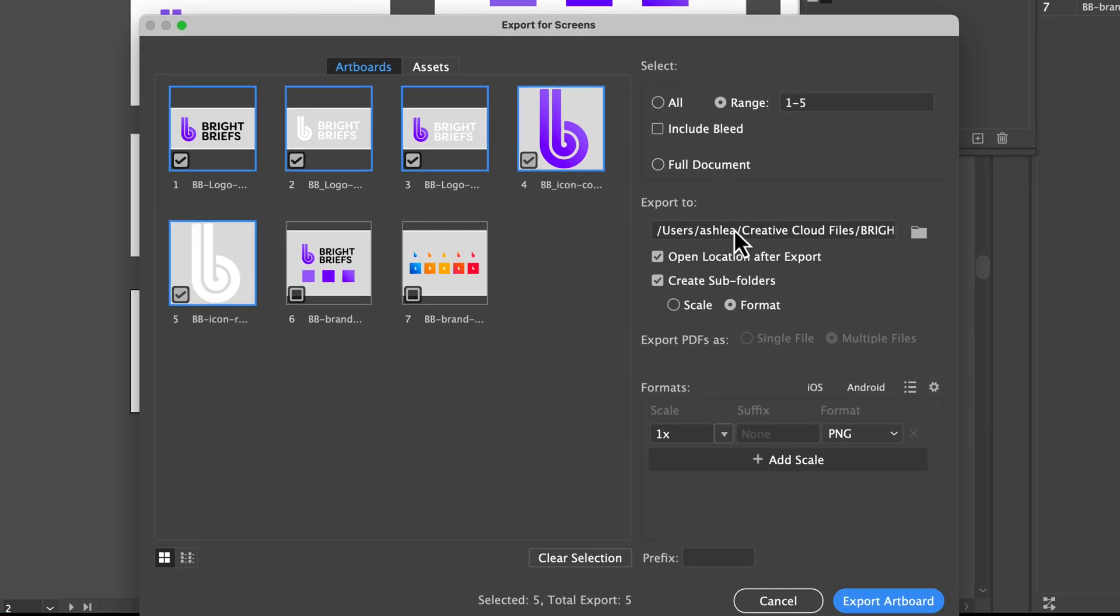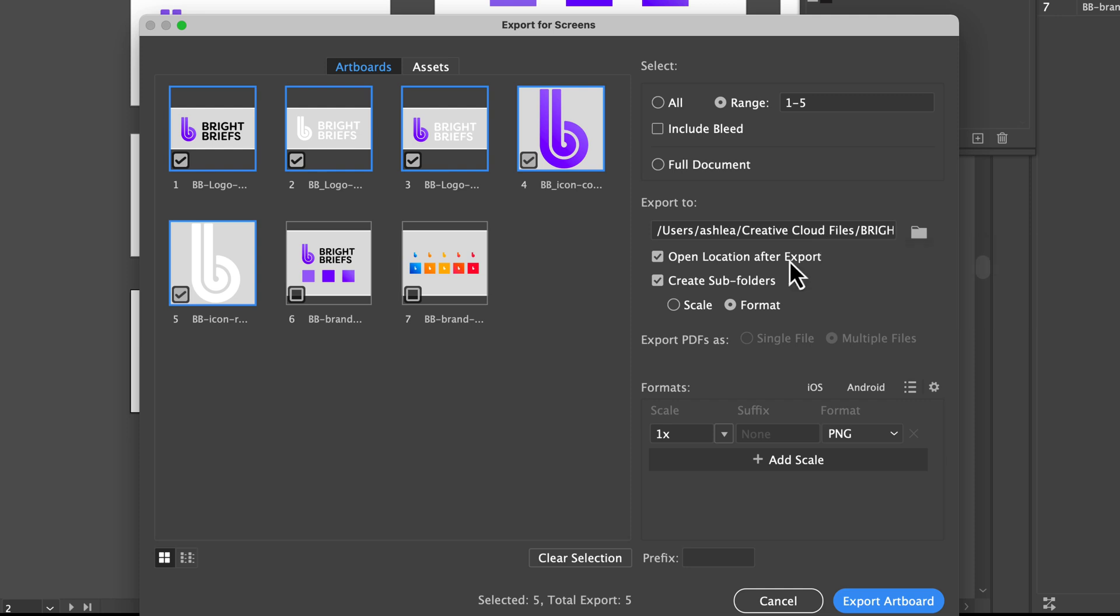We're going to export two, note the file location where you'd like them saved, open location after export, and create subfolders as format.